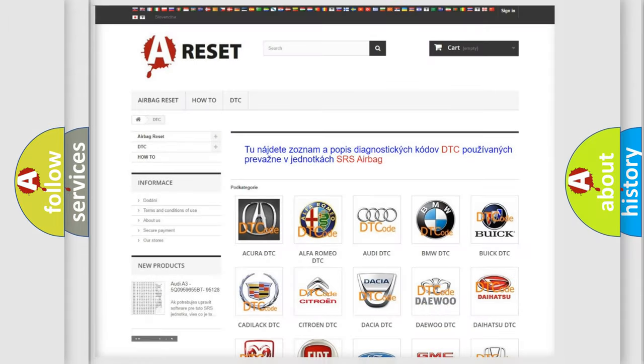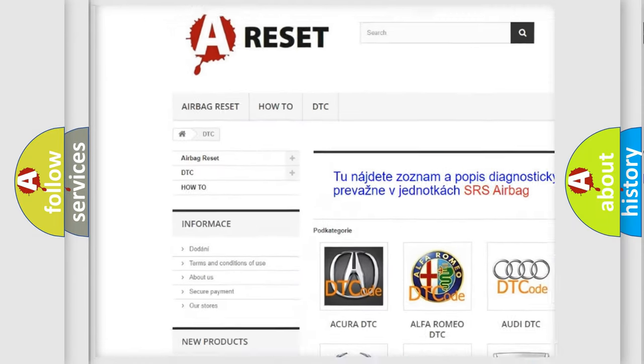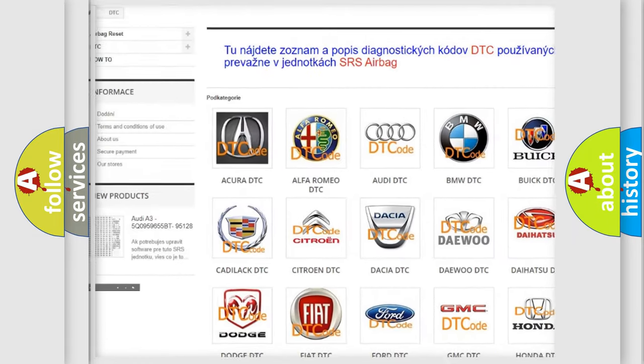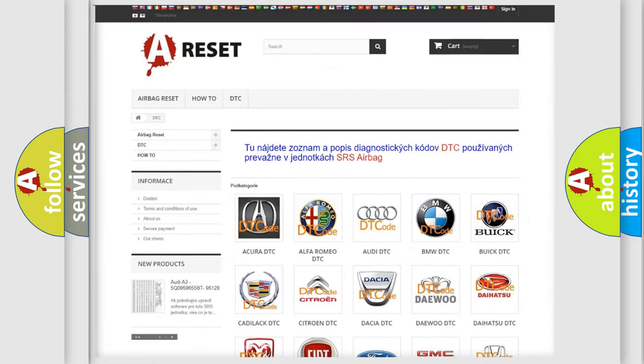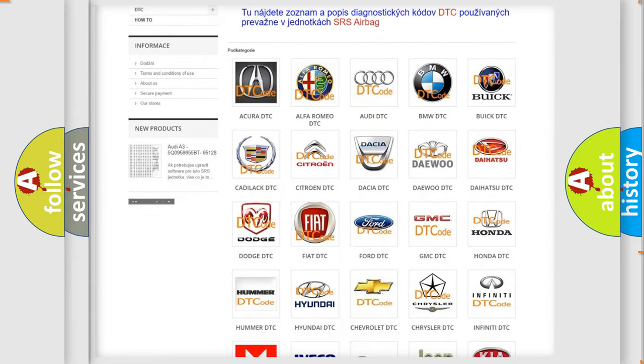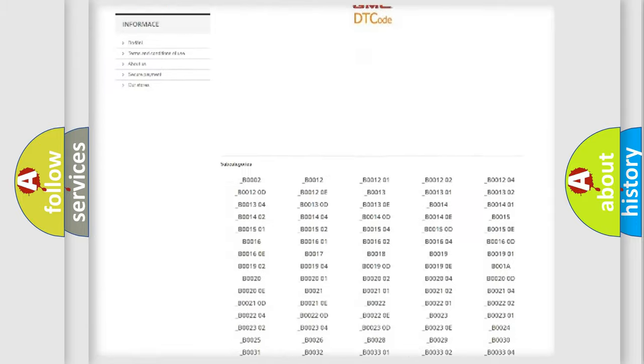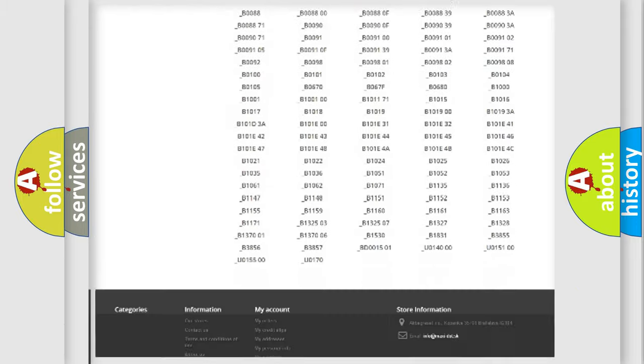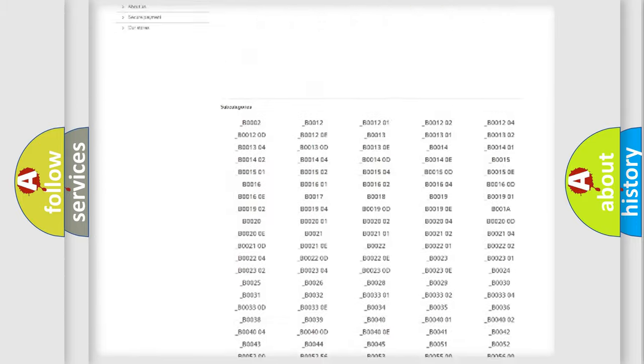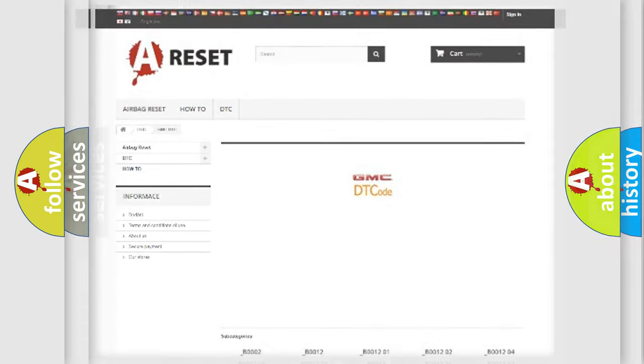Our website airbagreset.sk produces useful videos for you. You do not have to go through the OBD2 protocol anymore to know how to troubleshoot any car breakdown. You will find all the diagnostic codes that can be diagnosed in GMC vehicles, and also many other useful things.